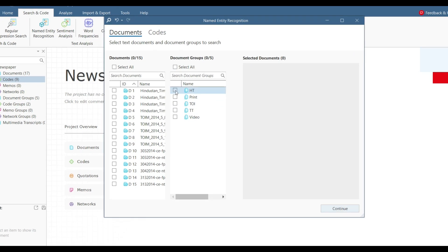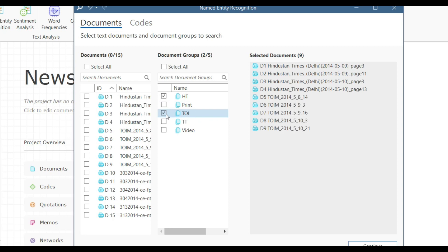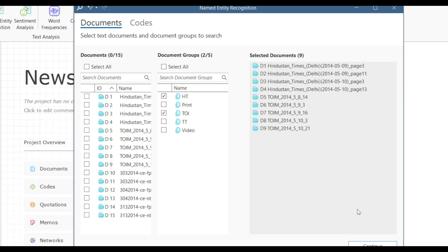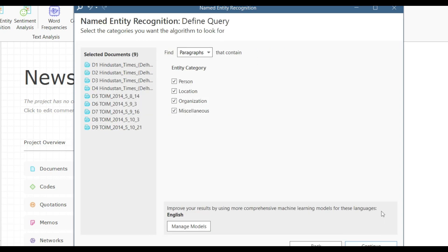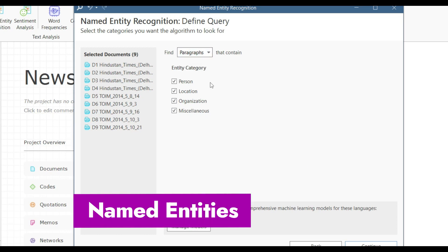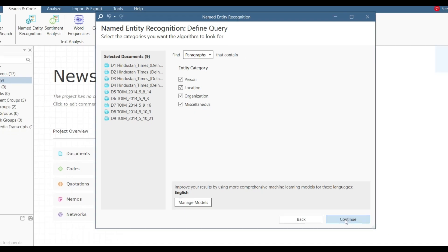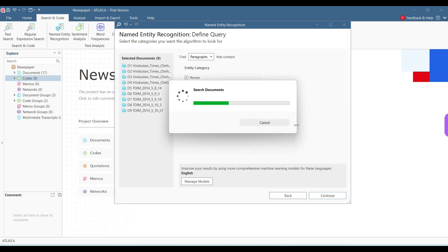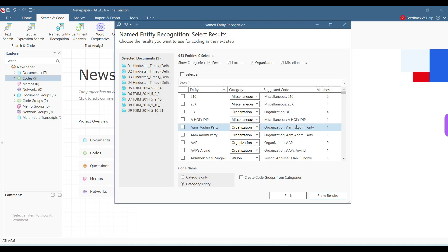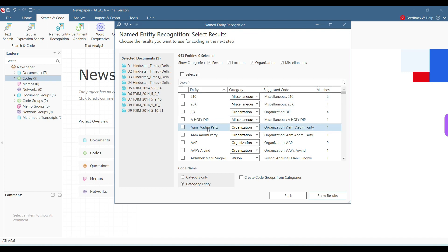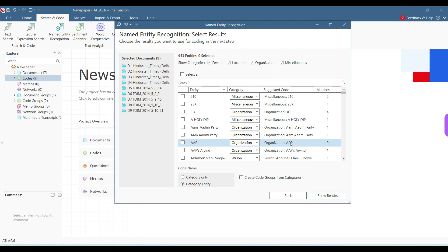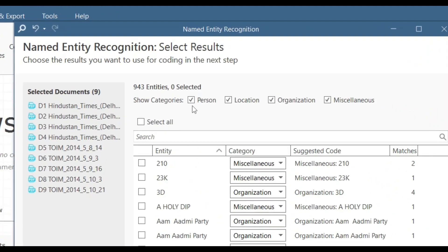It asks which document groups I want to search. For example, let's say I want to search for HT and TOI. I'll press continue. It provides options of either paragraphs or sentences that has these entities: person, location, organization, and miscellaneous. I'll continue. It is searching for all these documents and showing me the entities that it has. Alphabetical order. For example, AAP here occurs nine times.